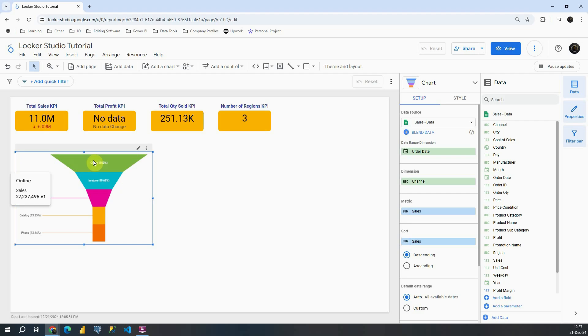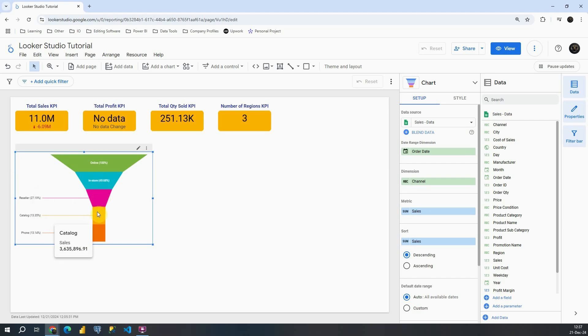Which is in this case around 27 million. Then we have almost 50% for in-store, reseller, catalog and then phone. So we can compare different channels.